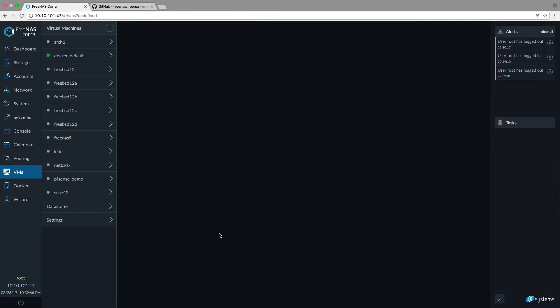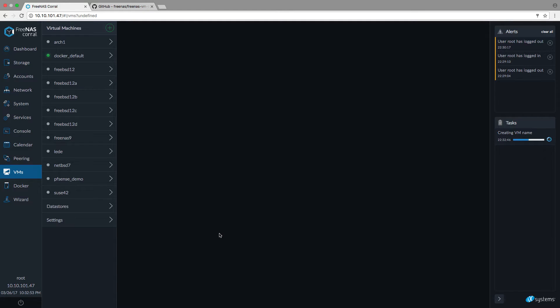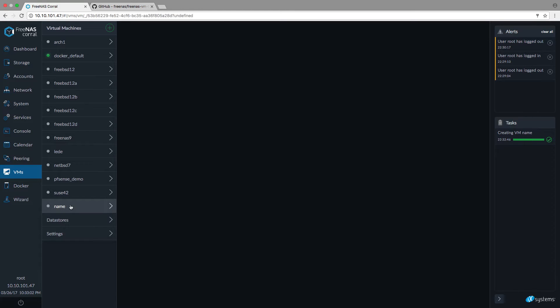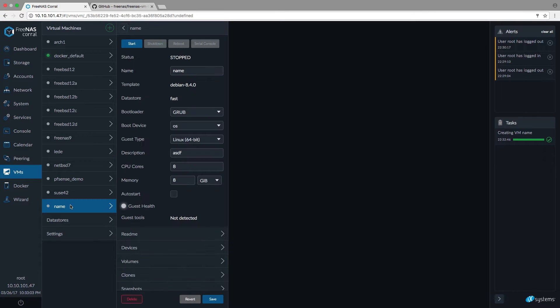Then you can hit save and for me this installation goes quite fast. This is because I already used this template before. Initial setup or initial installation of such a VM might take a bit longer in your case because the template needs to be downloaded.